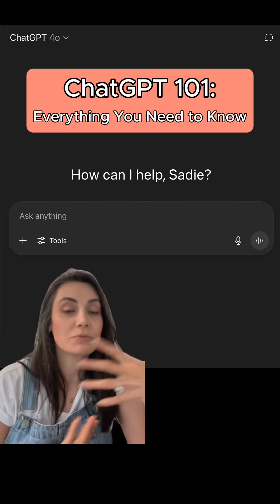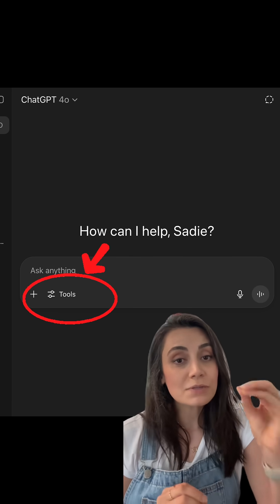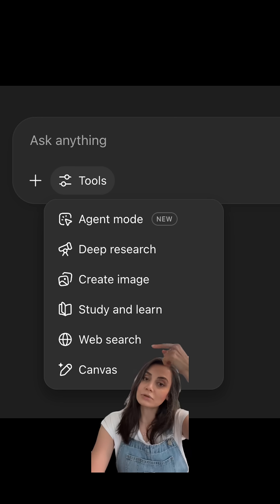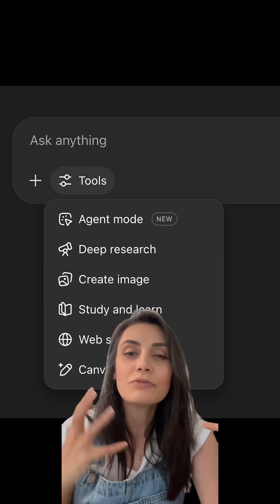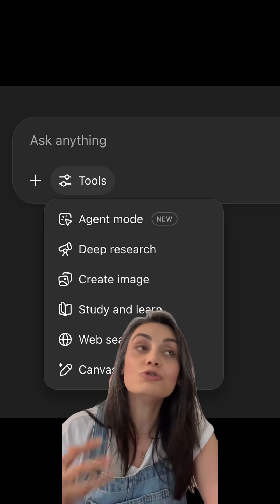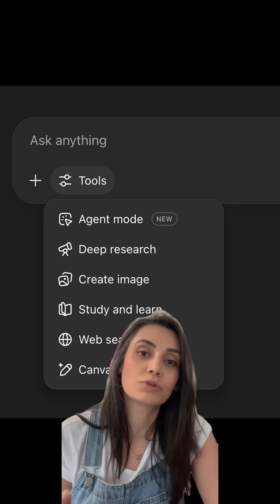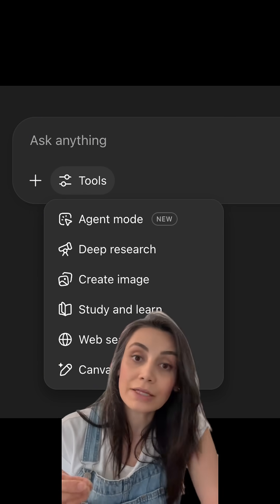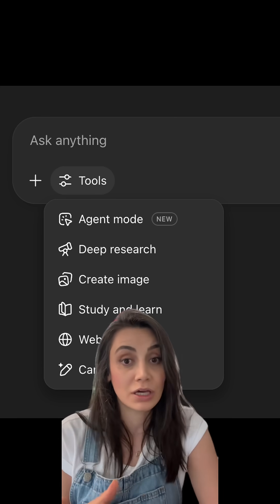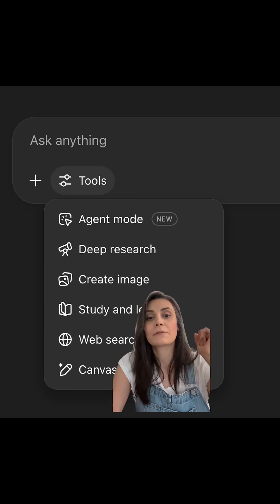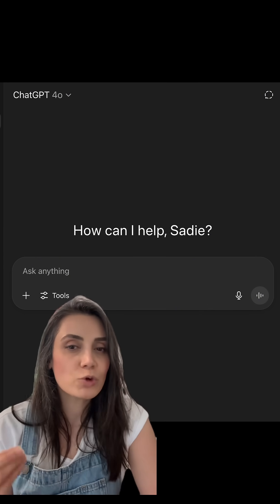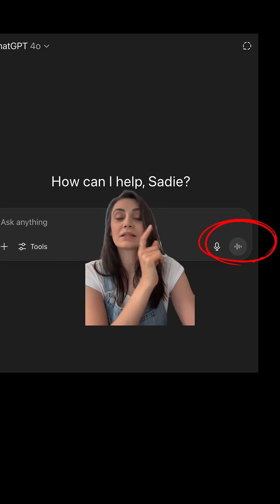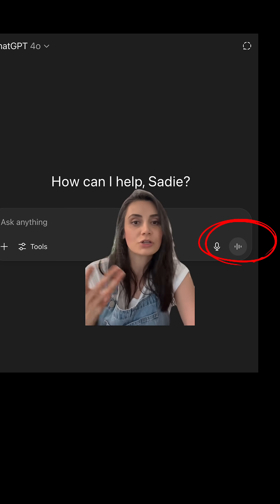If you specifically want the prompt to search the internet, you click on the Research option. If you want the AI to produce a super detailed multi-page report, click Deep Research. To generate images — which honestly is really good — you can click Create Image. And if you want to use the advanced voice mode whenever you're tired of typing, you can click on the voice icon and start talking.